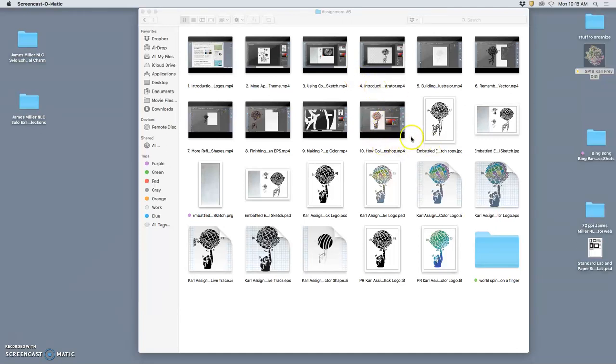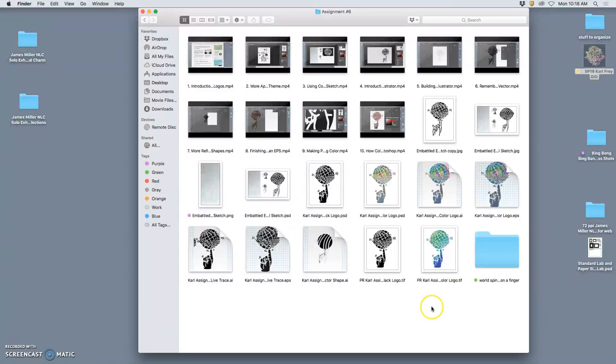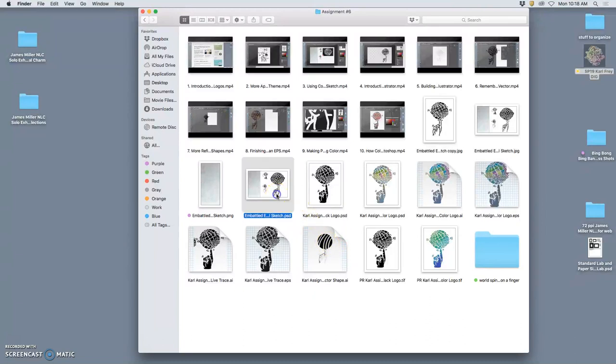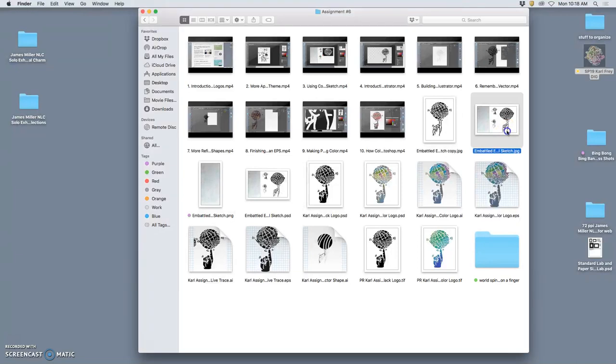Okay, the time has come to submit assignment six, our graphic symbol for Earth Day, our embattled Earth. The first thing we need to be able to submit is our sketch. I already have it here.